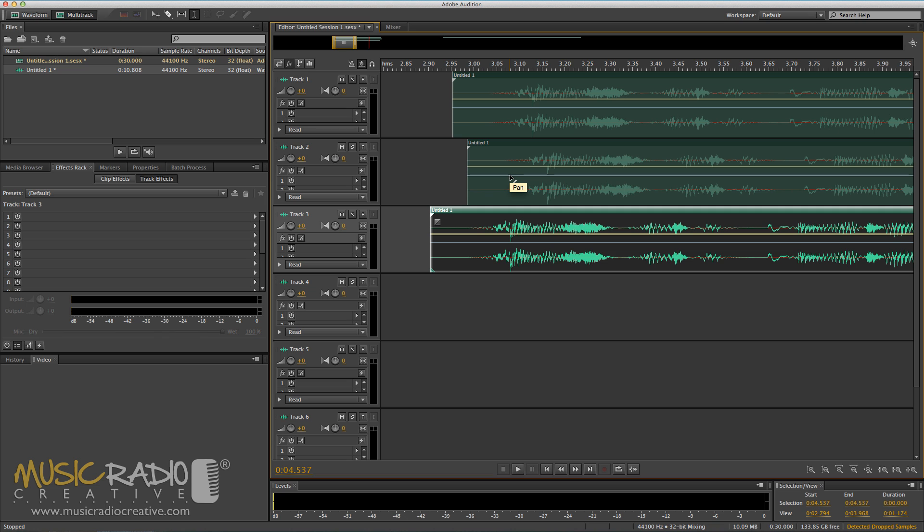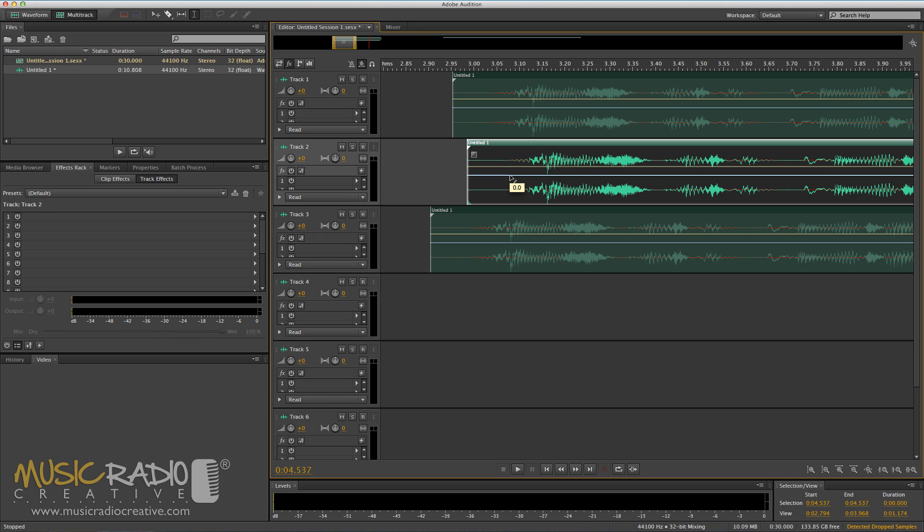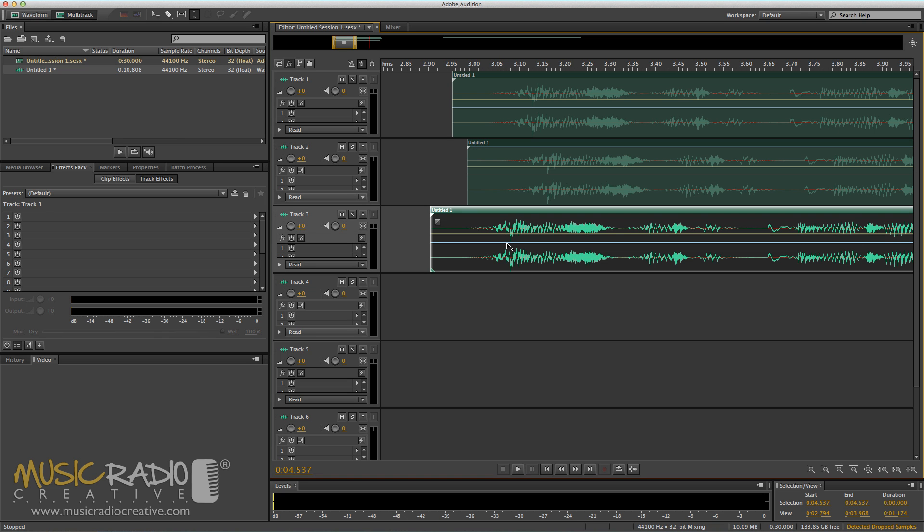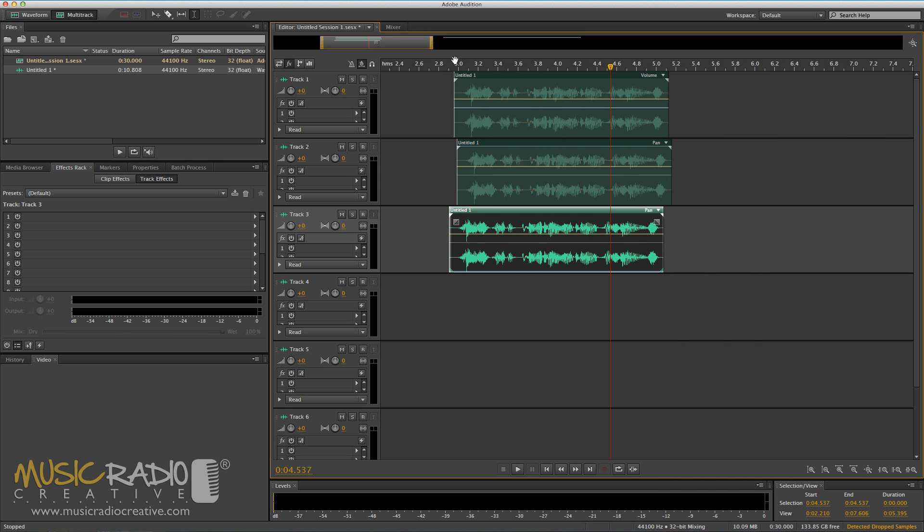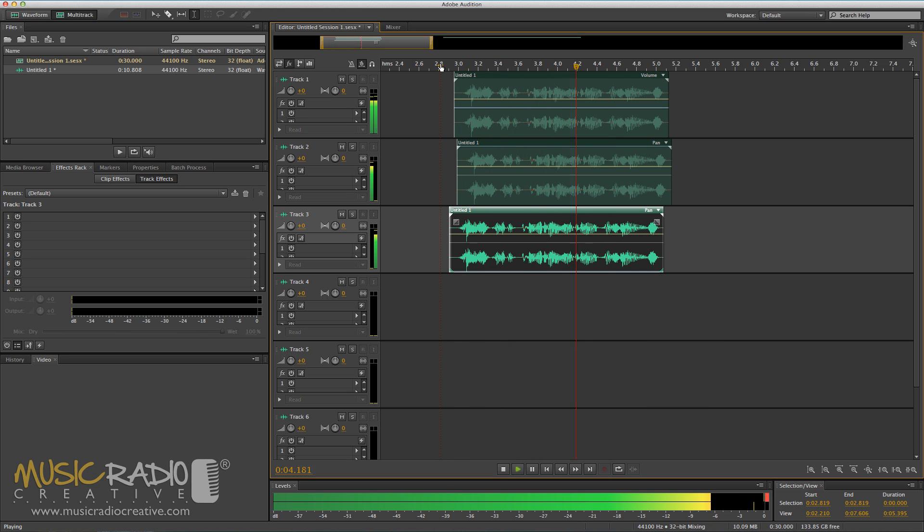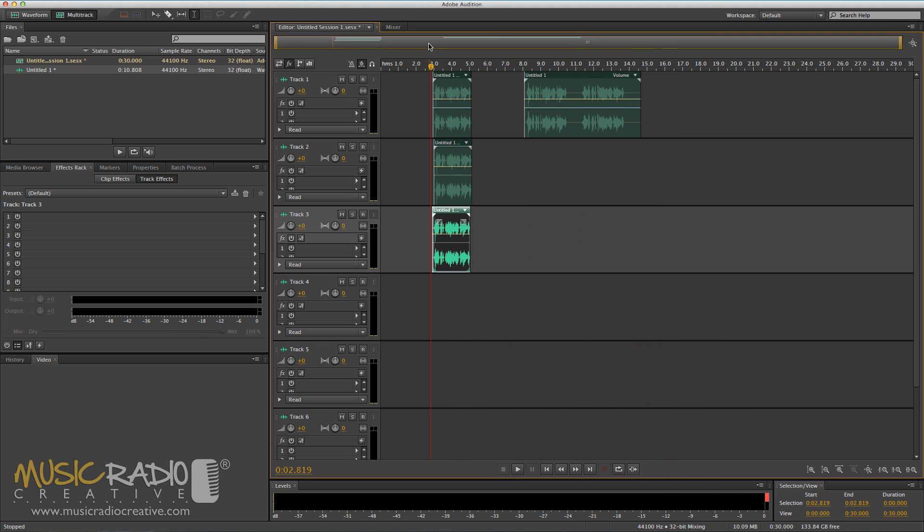Then you take the pan on the second track, move it all the way to the left. The pan on the third track, move it all the way to the right, and then leave track one exactly the same in the center. Now have a listen. You'll notice it sounds a little bigger. This is the point I want to emphasize.